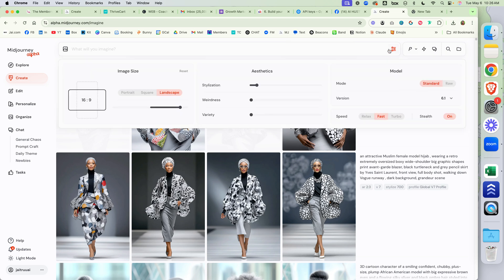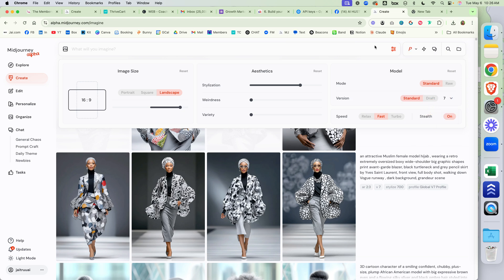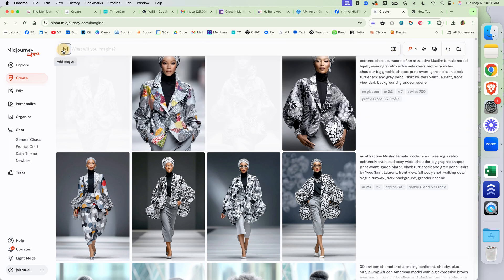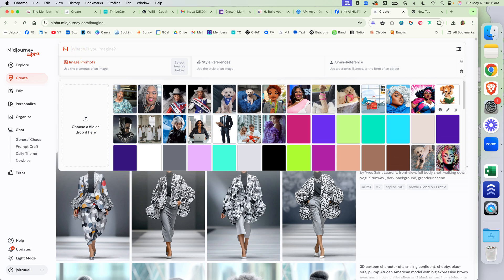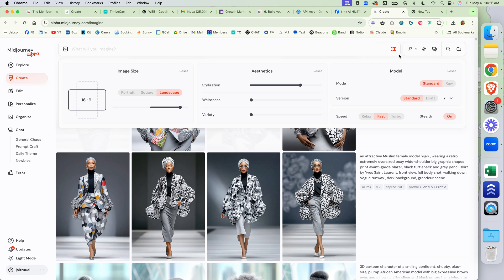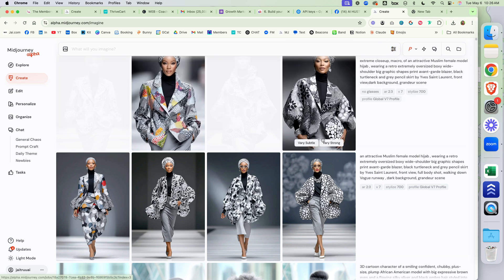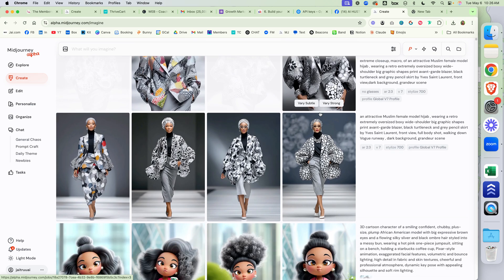They have removed that, so I'm going to change the model to 7. Now when we go up to 7, it says Omni Reference — use a person's likeness or the form of an object. So it's not just people; it's animals, other things, characters. You can do several things. But let's talk about how well this works.